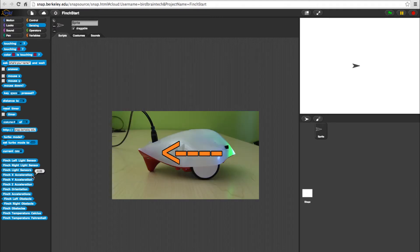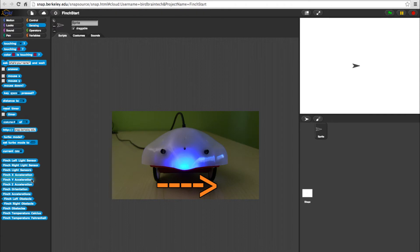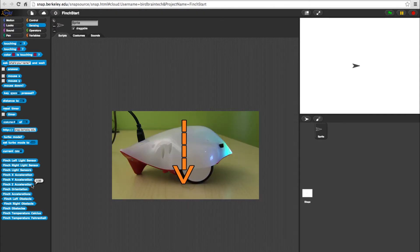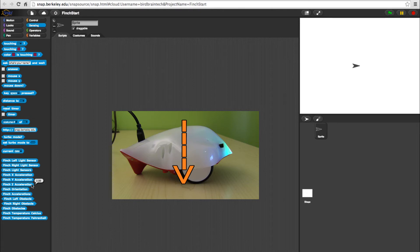The Finch's x-axis measures from beak to tail. The y-axis measures from wheel to wheel, and the z-axis measures from the top of the bot to the bottom.